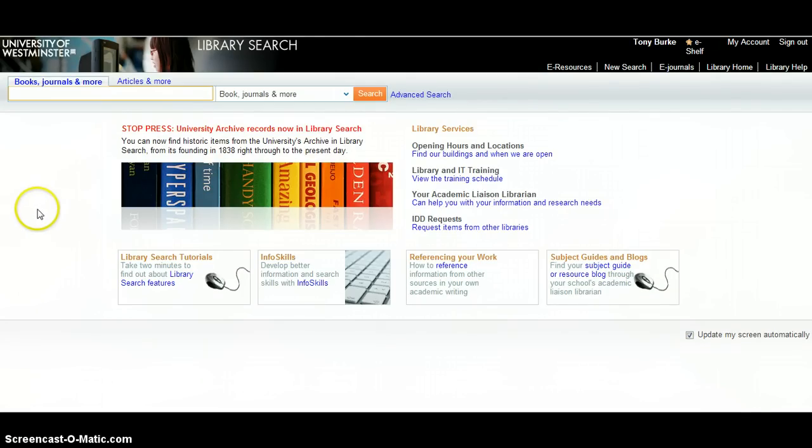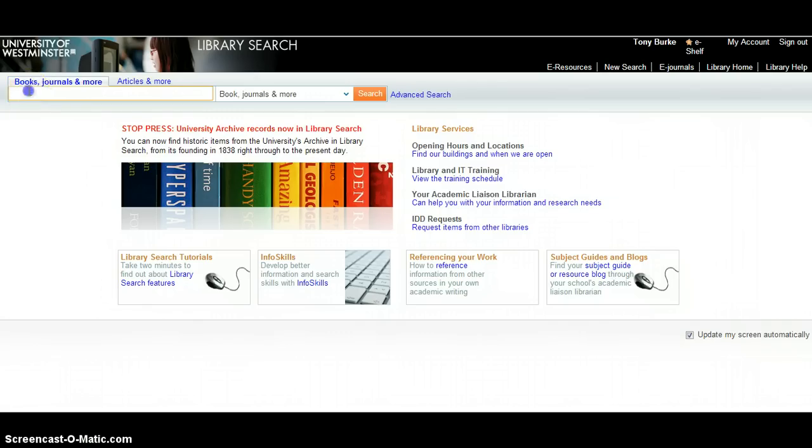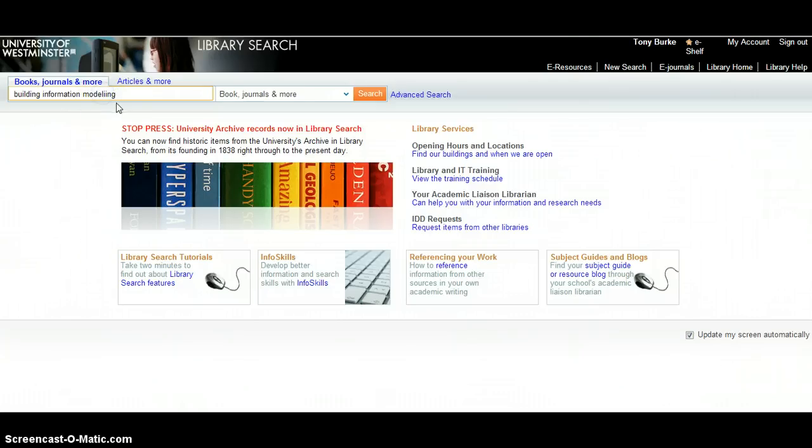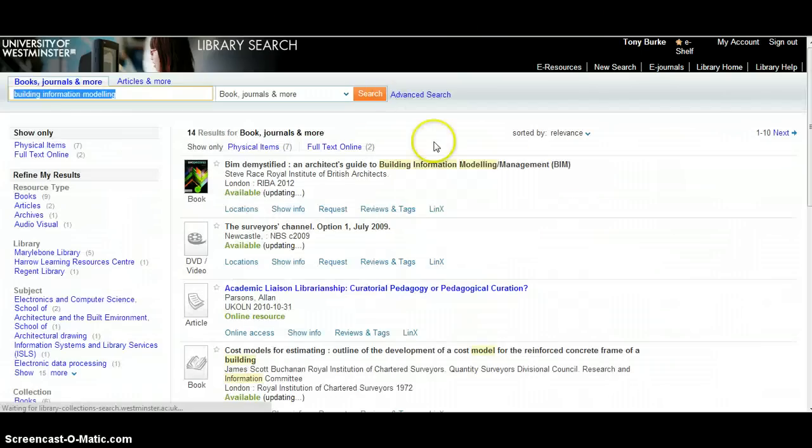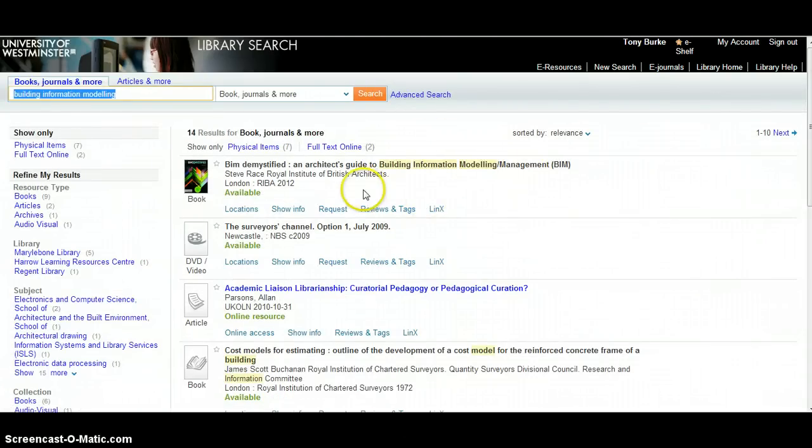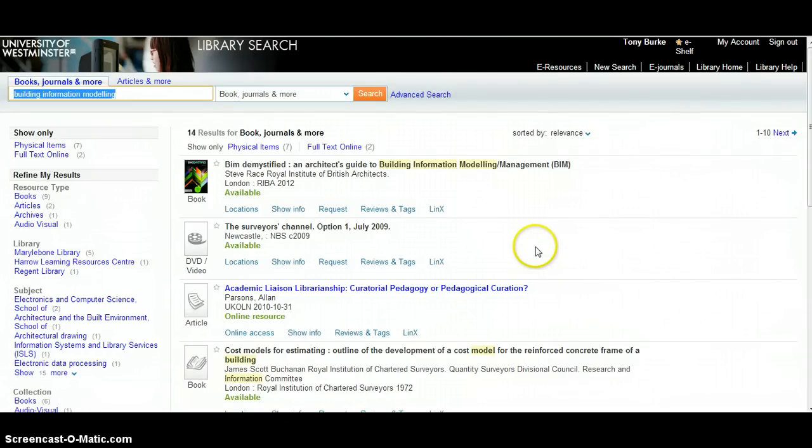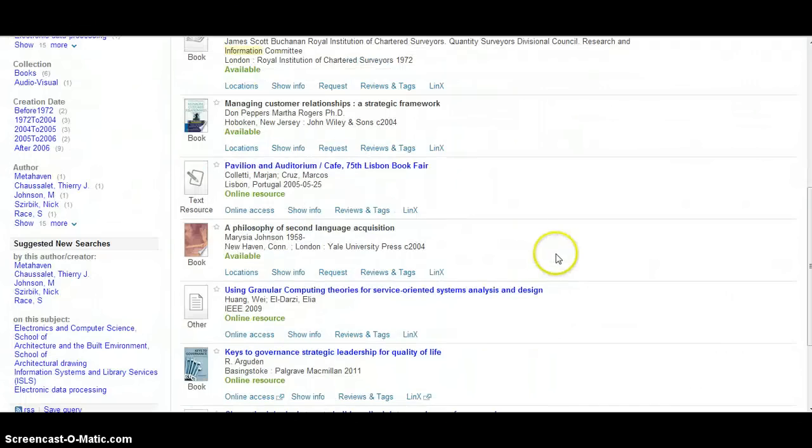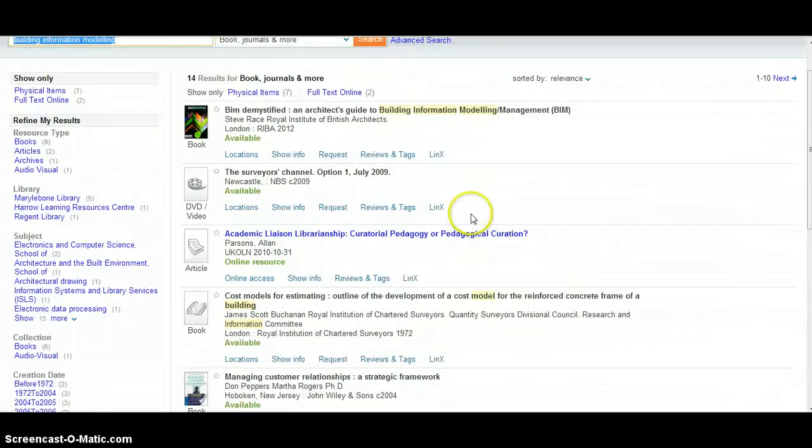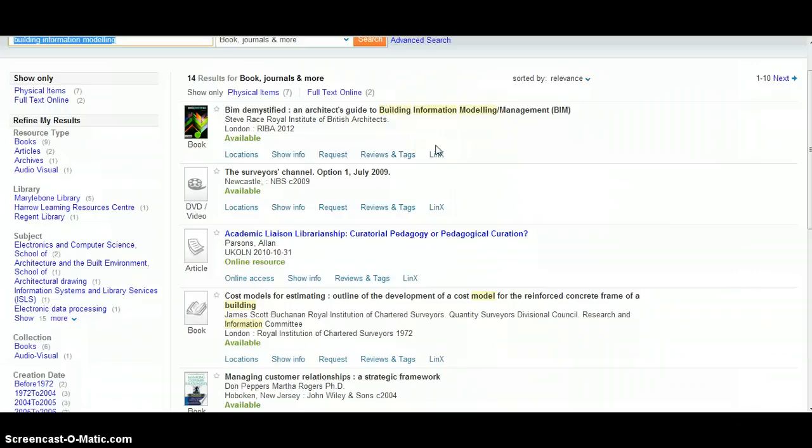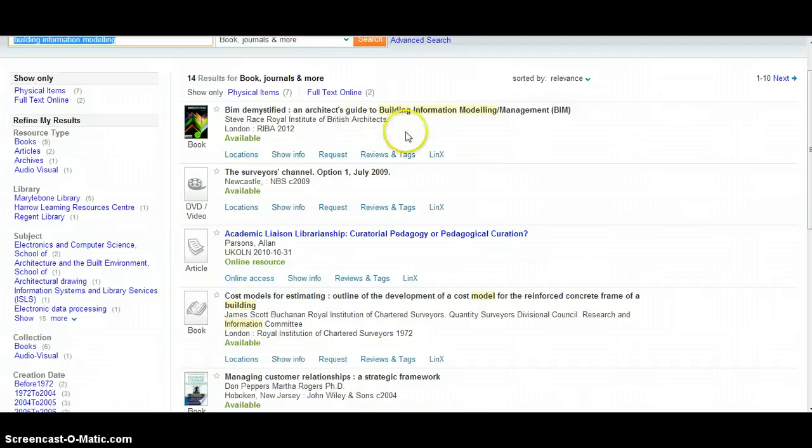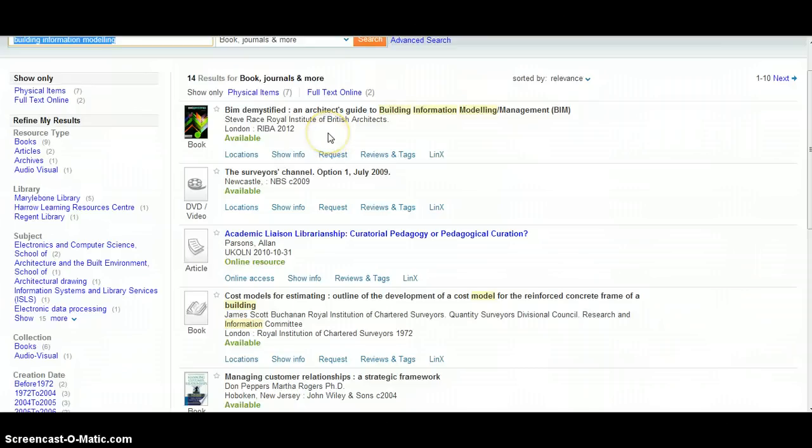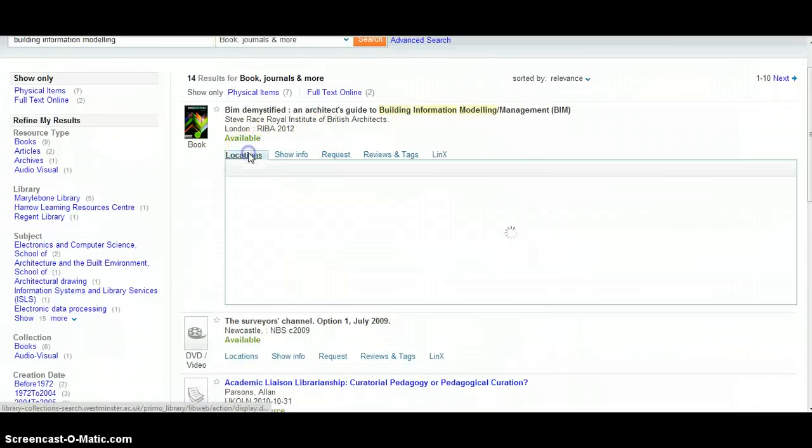So far what we've been looking at are sources available to anyone on the world wide web. We're going to turn now to sources specific to the University of Westminster. We'll start by doing a straightforward library search. If we type into the library search box building information modeling, click on search, that will bring up a fairly limited number of results. Scrolling down through those results, it's apparent that really only the first result seems to be a book directly relevant to our search.